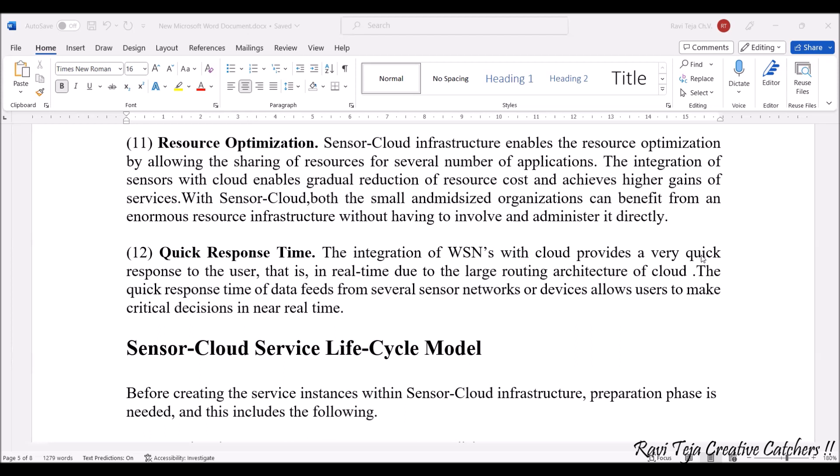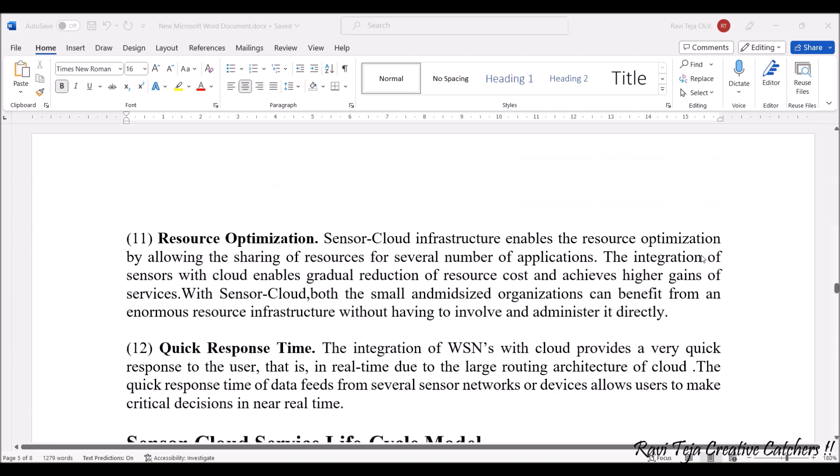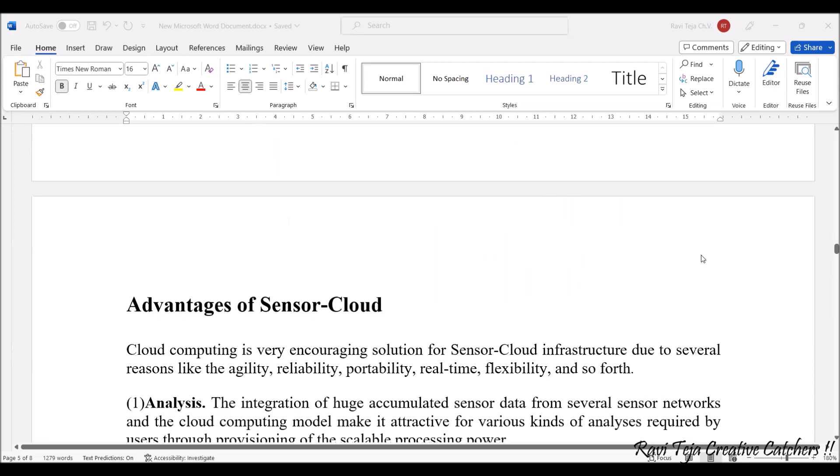The last and most important advantage is quick response time. Whenever a user is trying to access this particular cloud in real time, the data taken from the sensors will be available almost in real time. When you send a request for data from a particular sensor, within some milliseconds or seconds there will be feedback of that data. Quick response is one of the major advantages, and all these advantages fall under sensor cloud.